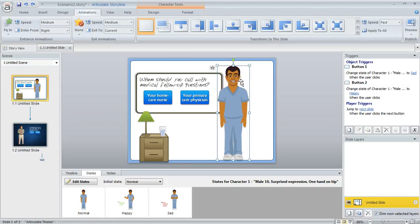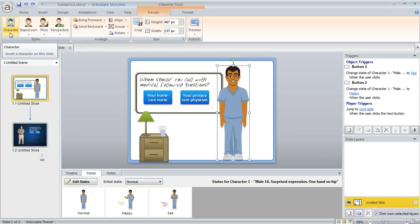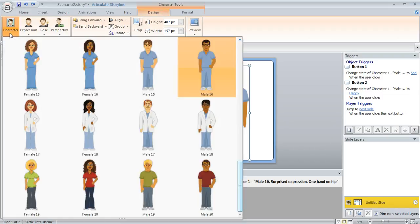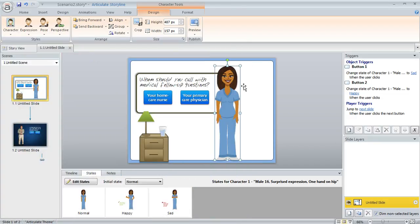So what I can do is select my character and when I do that I'm going to have a tab up here under character tools called the design tab. And if I click on that, this is where I can make whatever changes I want. So over here I would click on character and then I could swap that character for a different one. Like maybe I'd rather have her instead of the guy.